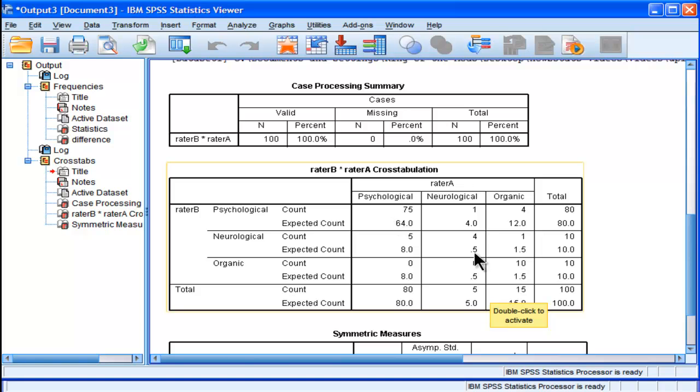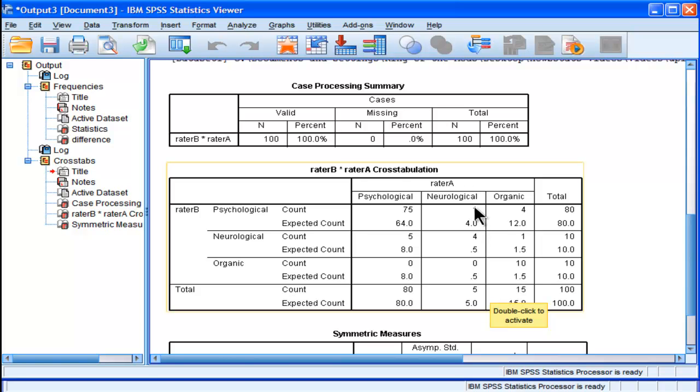And then neurological, the expected under the null hypothesis is 0.5, but they both agreed on 4, both being neurological. They did have some disagreement. Rater A rated one person as neurological, but rater B actually rated that person as psychological.